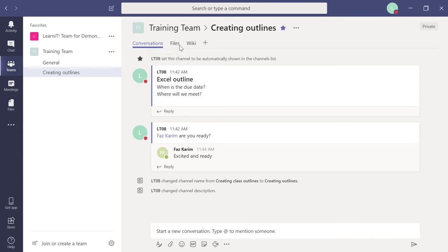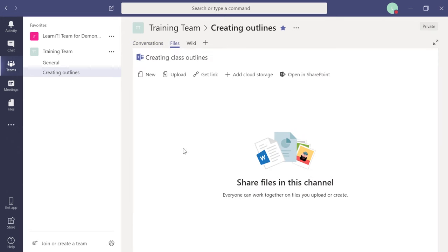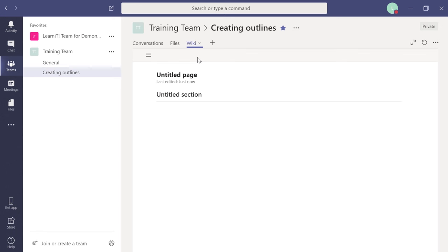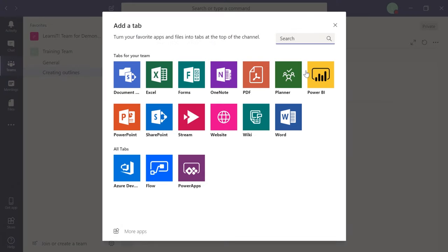Wiki is a Hawaiian word meaning 'quick.' Here you can add quick reference content for the team — an outline, team goals, meetings, updates — so people can access it easily. That's why it's called a wiki: quick access. If you want more, click the plus sign to add a tab. You'll see a wide variety: documents, Excel workbooks, Forms, OneNote, PDFs, Planner, website, and more — all at your fingertips.